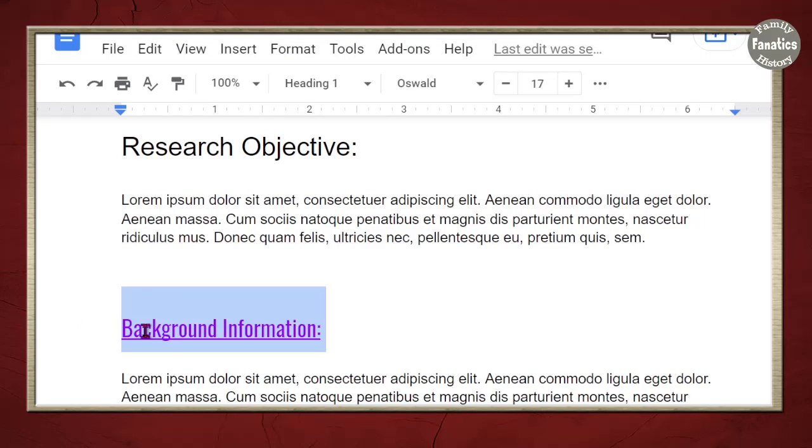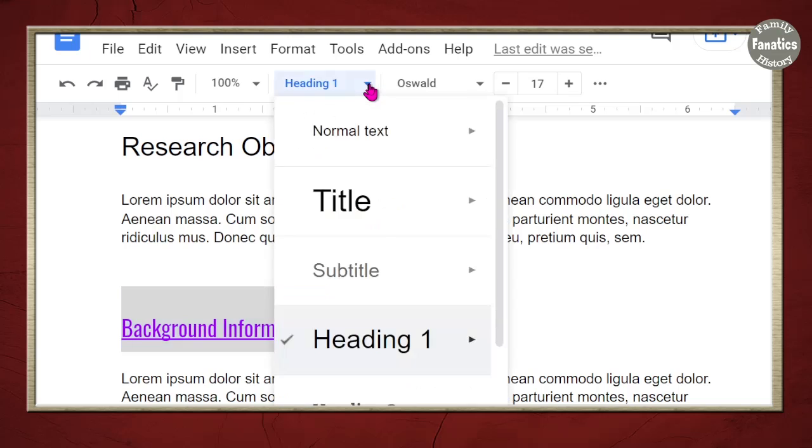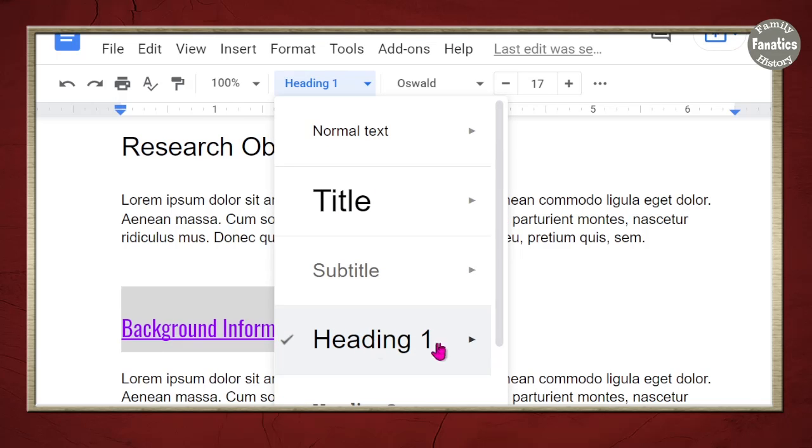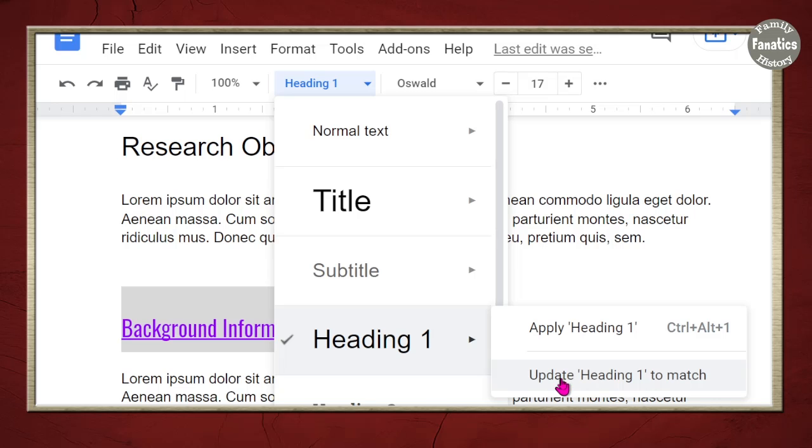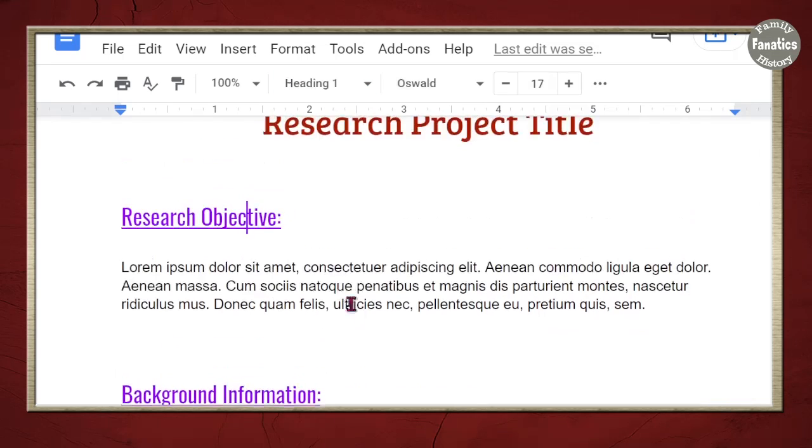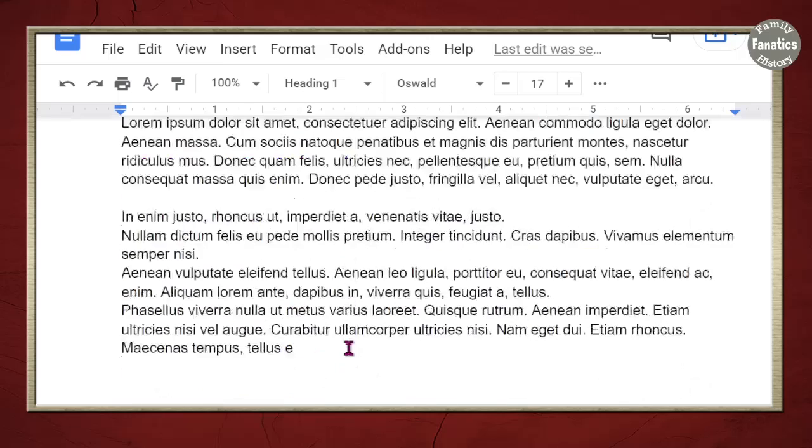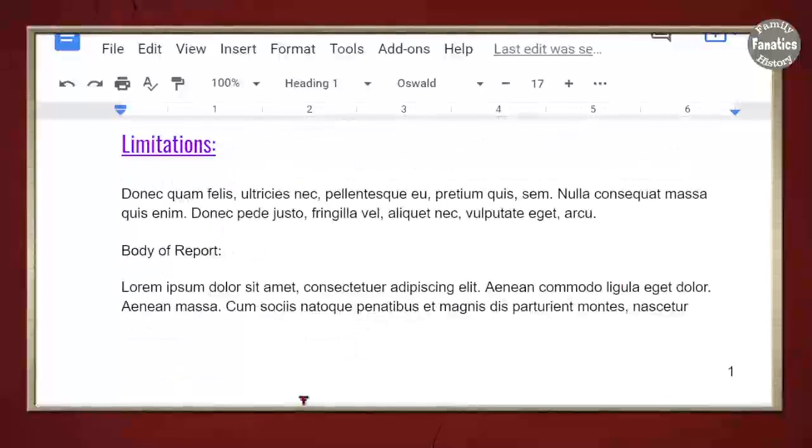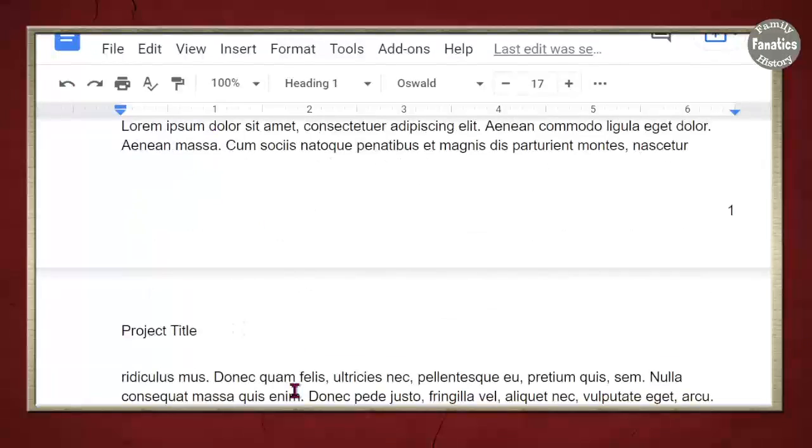I'm going to have both of them at the same time. I'm going to highlight this. I'm going to go to heading and click on this heading. And then, I'm going to come down here to update heading to match. And then, not only was that one fixed, so was that one fixed.